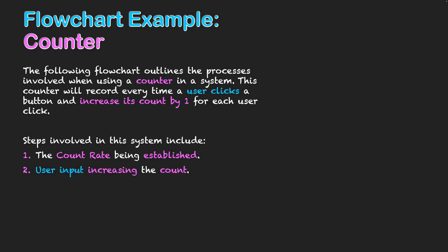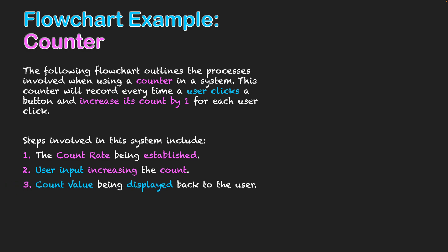Secondly, the user input increases the count. That is the user click itself. They are giving their input. Every time that happens, the count shall increase. And then thirdly, the count value will be displayed on screen back to the user. So the user gets visual output from the program, seeing how many times they've clicked and seeing that count increase every time they do that click.